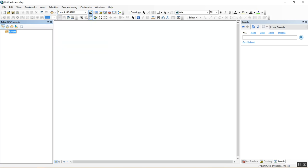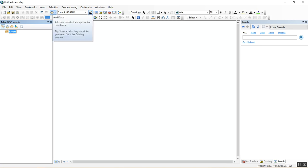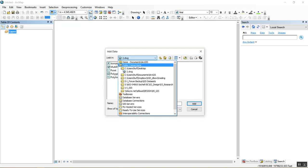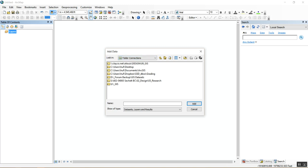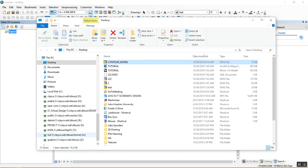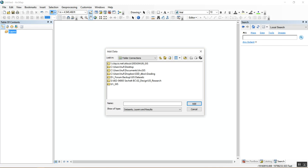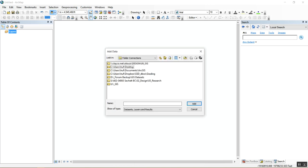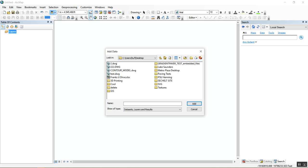With that set, click OK. Then we need to add data to this map. To add data in GIS you use the Add Data button. Click that, and make sure you're connected to the folder that houses the data you exported. In this case the DWG is saved on my desktop, so I'll connect that folder using the Connect a Folder button, click my Desktop, then click OK. Now you can find the contour model DWG.